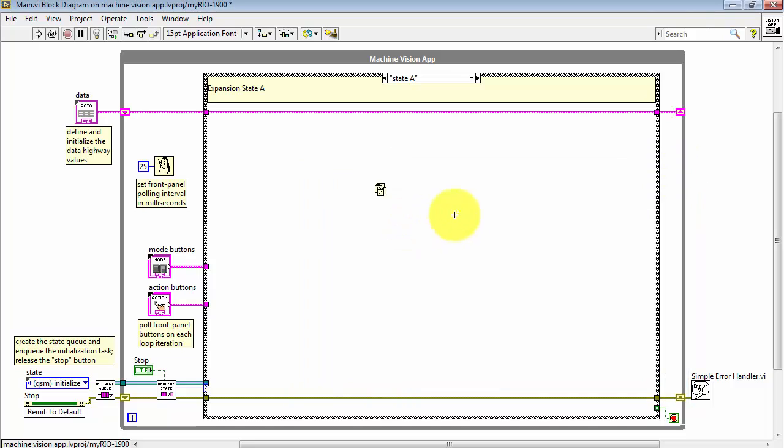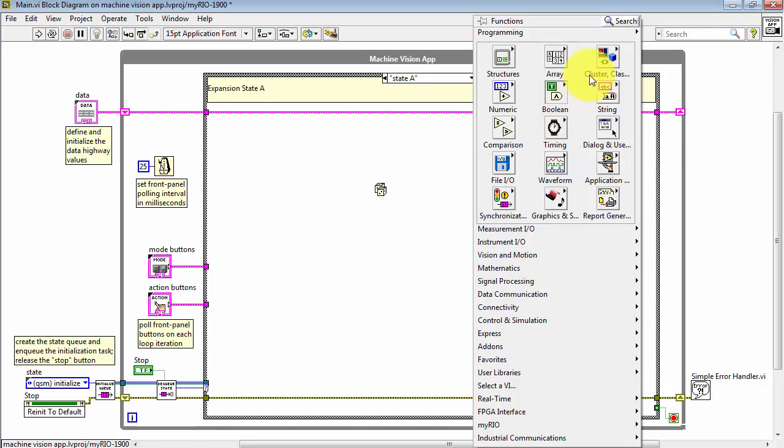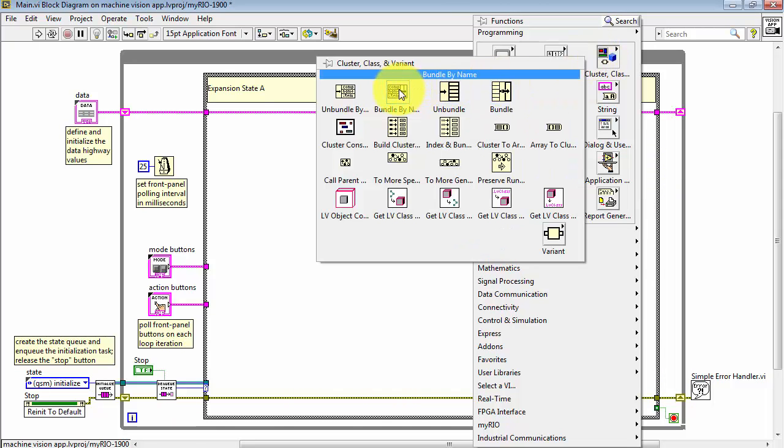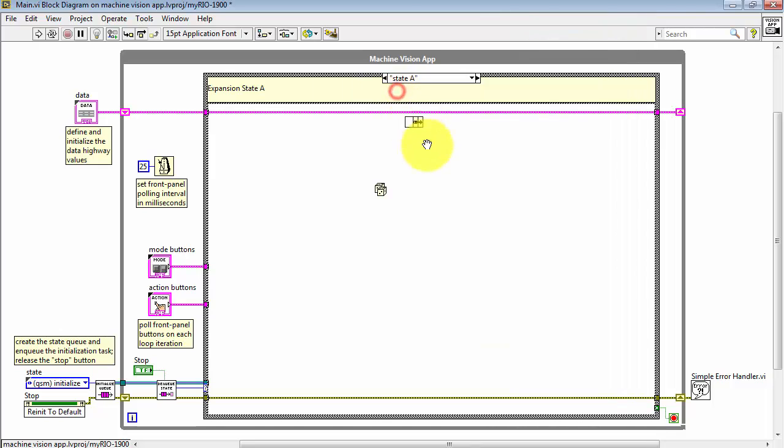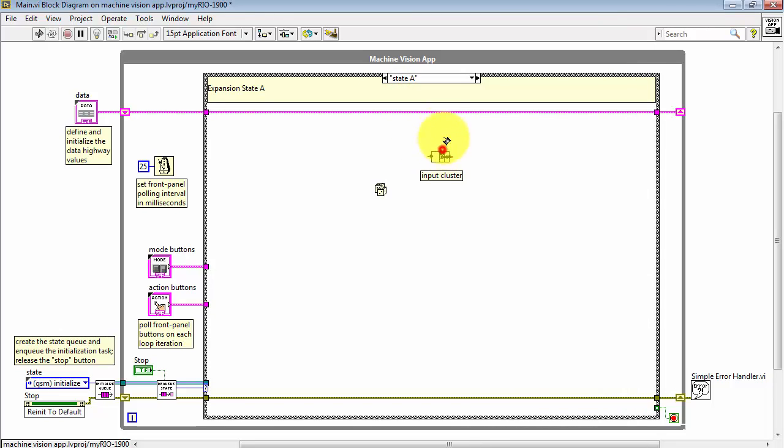Save these changes and then use Bundle by Name to insert this value onto the data highway.